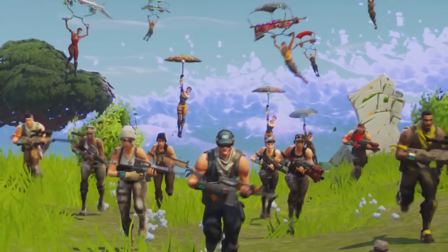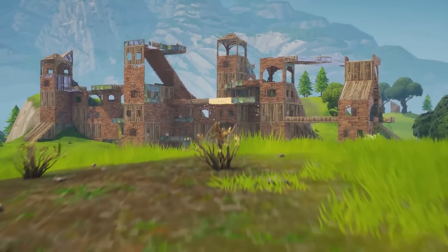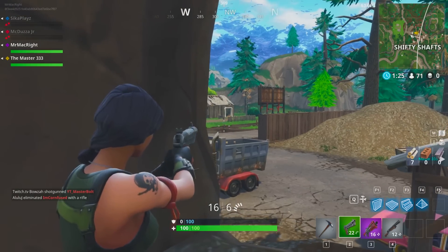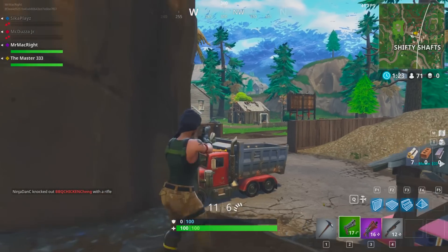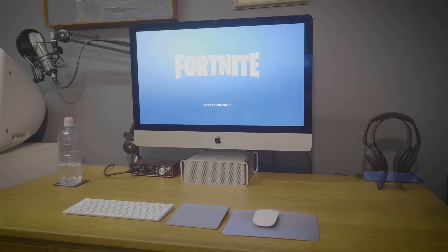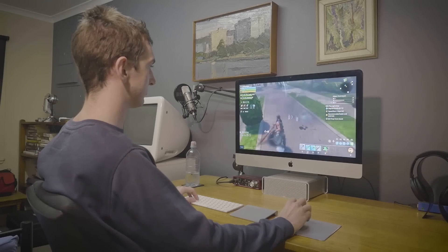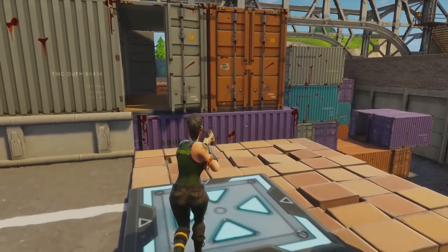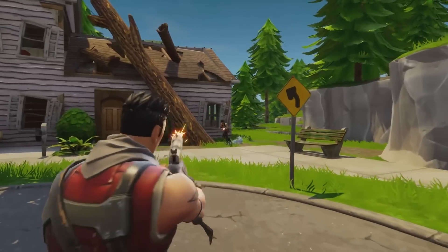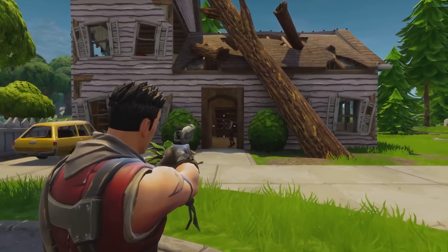And that's my guide on increasing Fortnite's FPS on Mac computers. I hope this has helped in some way. Let me know which Mac model you are playing Fortnite on and how it's performing after watching this video. Leave a like and subscribe to show your support.